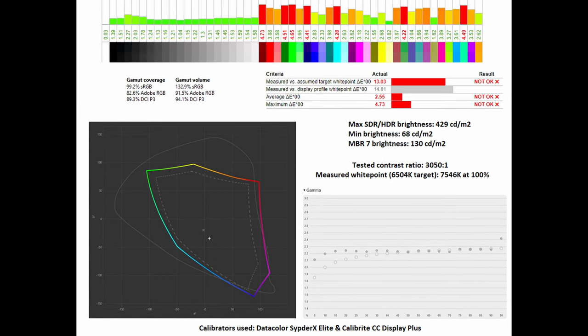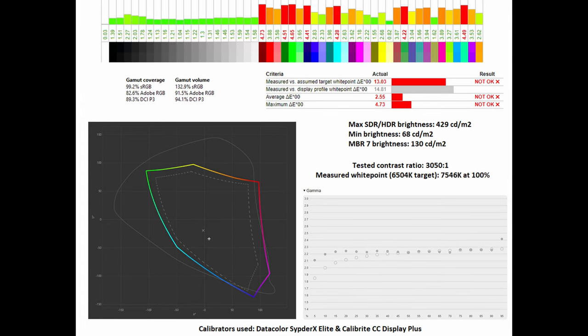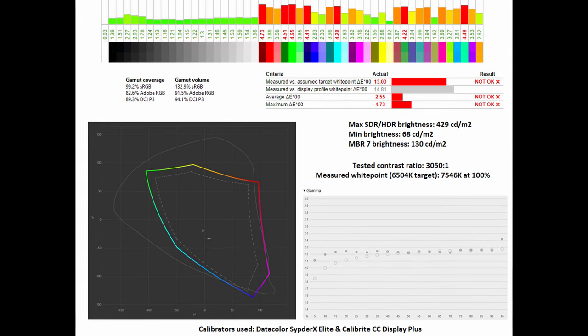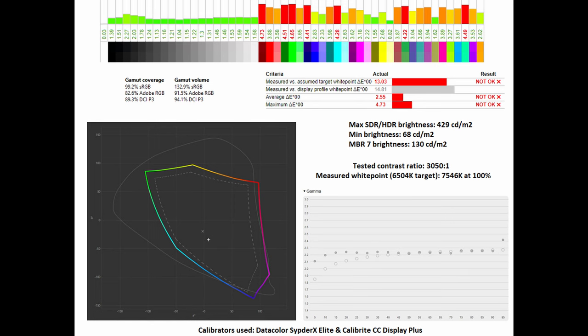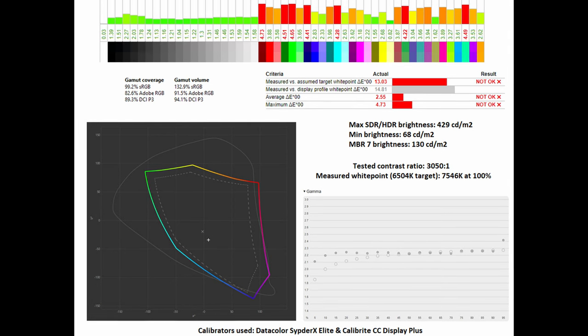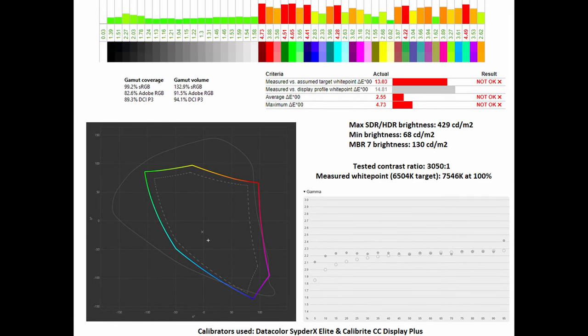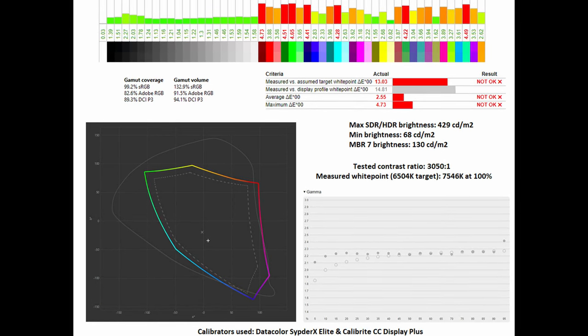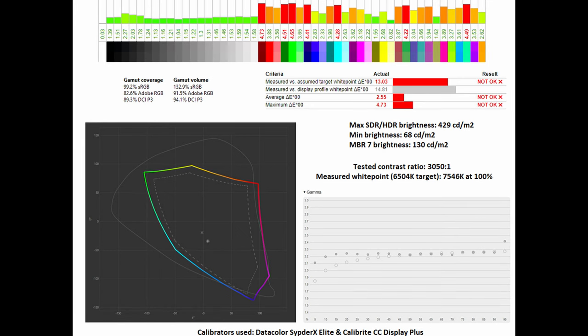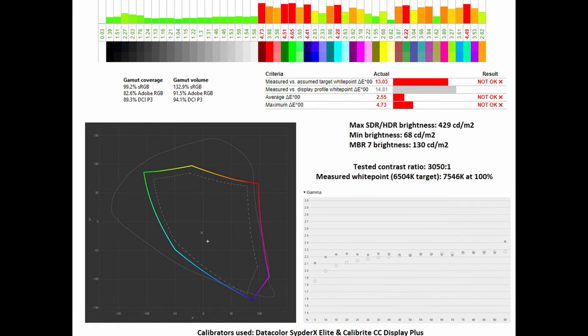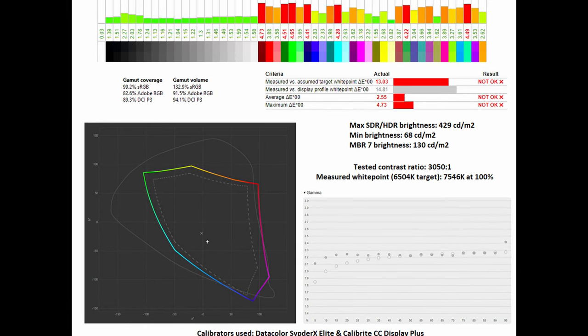The monitor does not have a dedicated sRGB emulation mode. When set to its normal preset mode I noted a gamut coverage of 99.2% in sRGB and a gamut volume of 132.9%. Looking at Adobe RGB and DCI-P3 figures it's got a wide colour gamut.